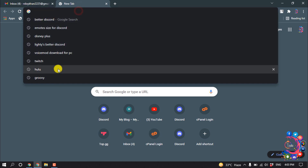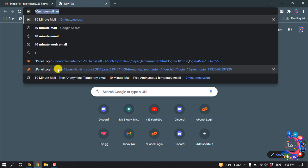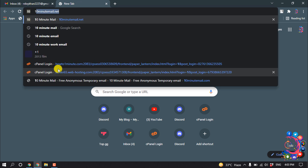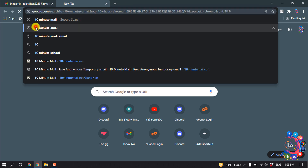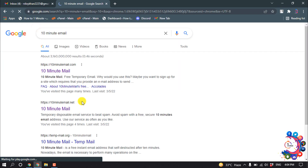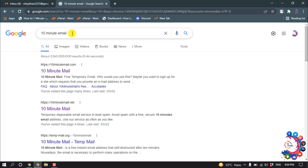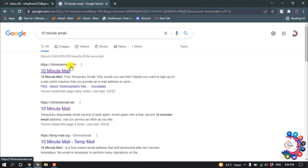First of all, you have to open your browser and search for '10 minute email'. After searching using that keyword, you can open any website from the results. I'm going to open the first one, 10minuteemail.com.